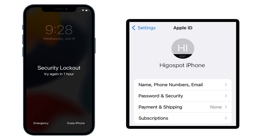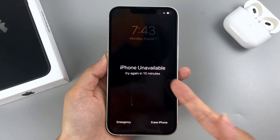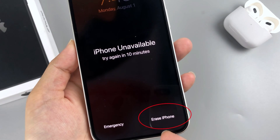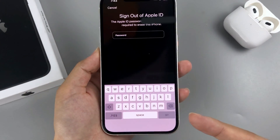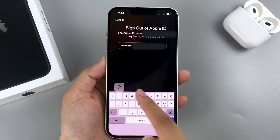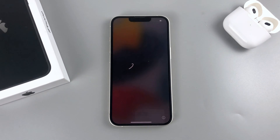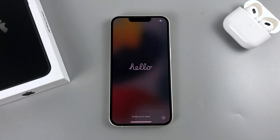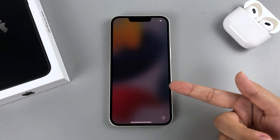Let's look at the steps. Enter an incorrect passcode on your iPhone continuously until you get an Erase iPhone option in the bottom right of the screen. Tap it, then tap again to confirm. Enter the Apple ID password to sign out and tap the option again. The reset on your iPhone will begin automatically. When done, it will reboot and the iPhone unavailable screen will disappear. Later you can start your iPhone afresh or restore your lost data from the recent backup.